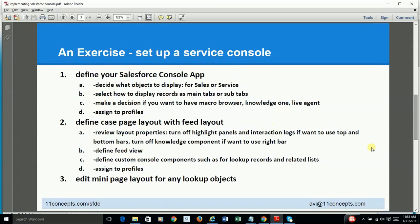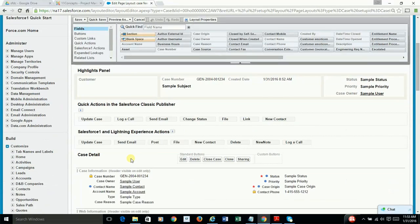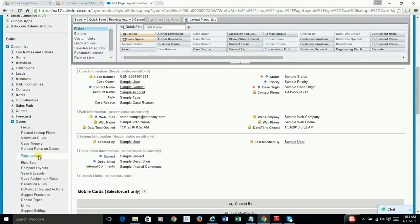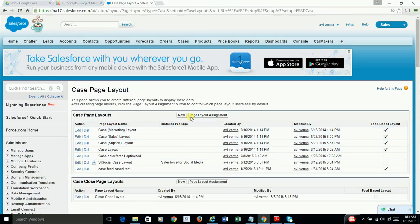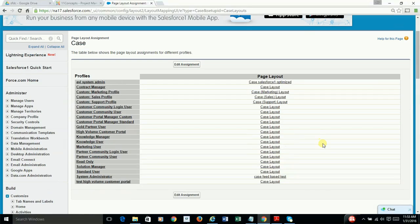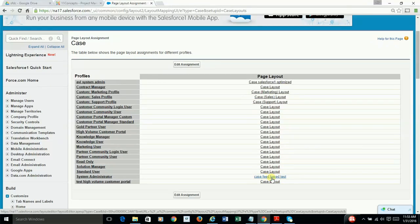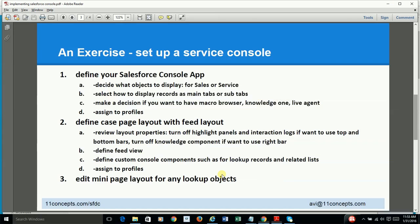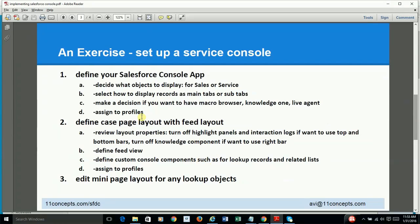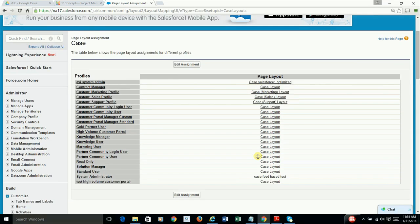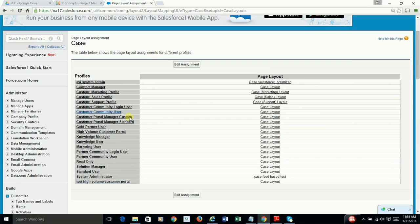So I'm leaving the other sub-tabs or other components as they are and just do a save. And finally, just like for any other page layouts, you basically do assignment. And in my case, as you can see, I have selected that case feed layout and assigned to myself. And I think that's how you complete step number three, sorry, two.